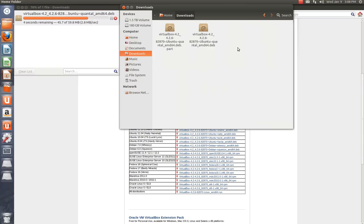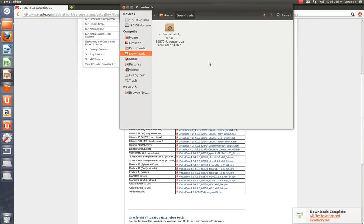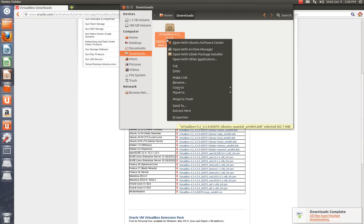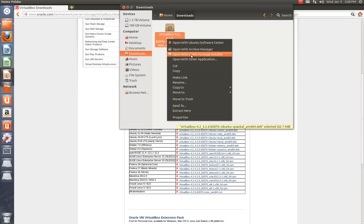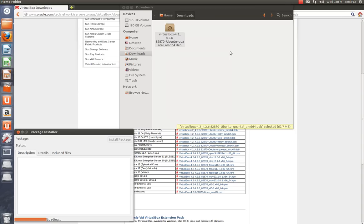And once it's done being installed, you're going to right-click on it. And you're going to say, not open with GDEB package installer. That's what you want to select right here. Not Software Center. It will install it, but for some reason it doesn't seem to be as clean of an install. So use the package installer.